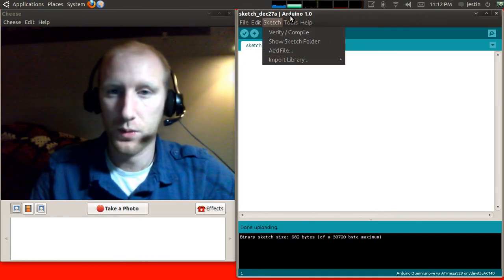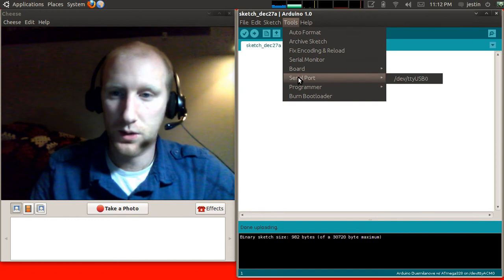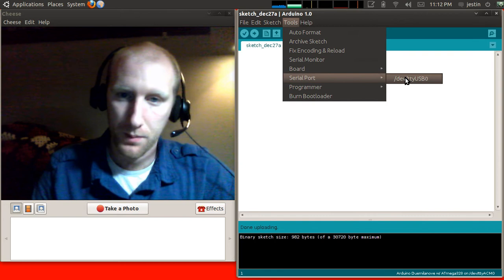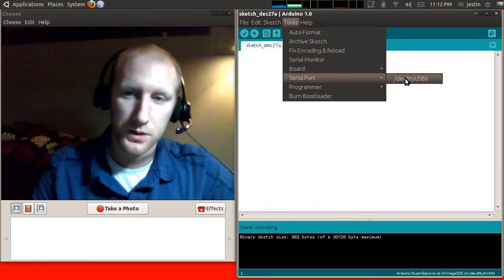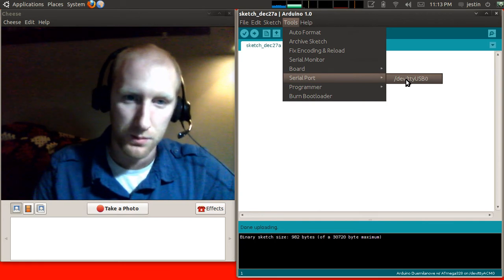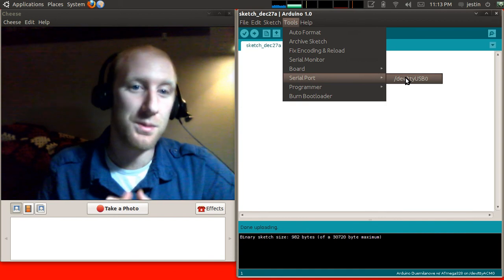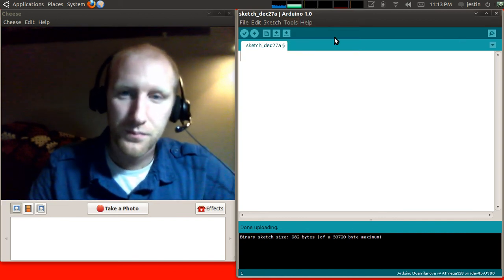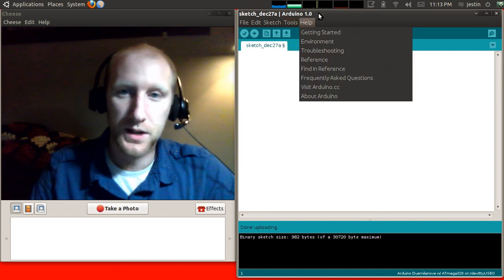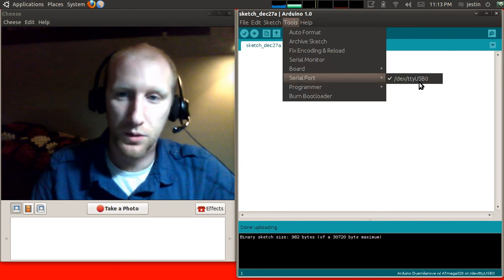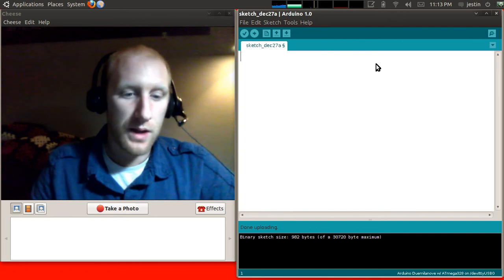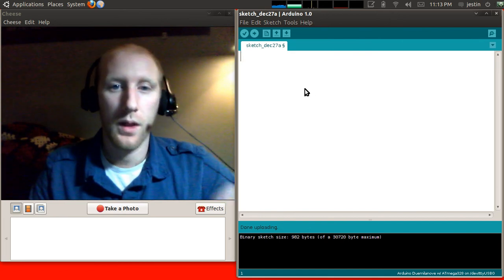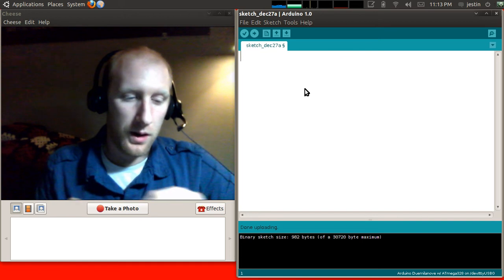After that, you're going to want to go back to Tools and go to Serial Port and make sure you have the correct serial port set up. Depending on your operating system, it's going to be different. It's going to say something different and I'm not really going to be able to help you because it's going to be different on everyone's computer. Just follow the instructions and some of the links I send and make sure that you have a serial port selected. Once you have that ready, your Arduino is now ready to program.